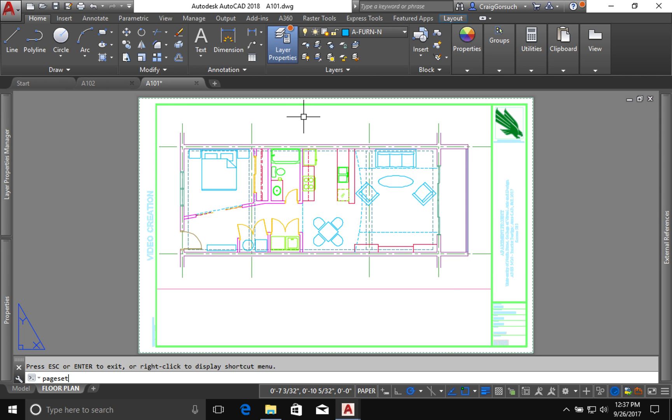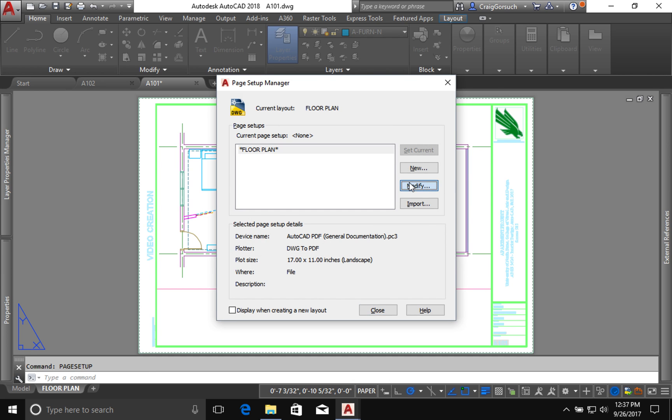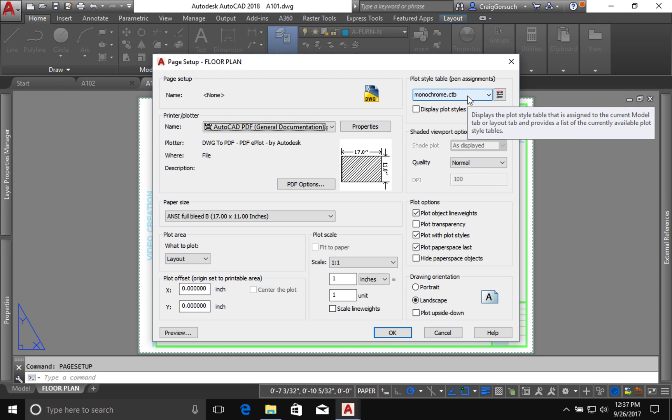What we did when we set up, when we used our page setup, the pen table that we're used, this monochrome, that table controls what layer equals what line weight, whether you're using line weights that way or what colors will print in or what colors on screen will print out as what color. Right now, the way that it's set up is everything is set, every AutoCAD index color will print as black, except true colors. And they'll print the same color that they are on the screen. That's what this monochrome is all about.